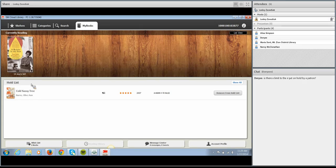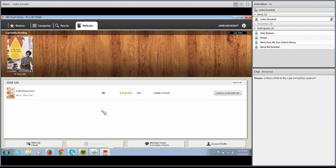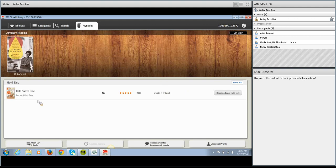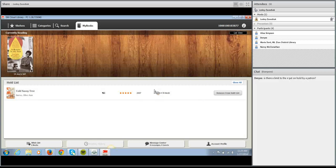On your Hold List, something really nice about 3M Cloud is that because a book is always due within 14 days and automatically expires off a device, you'll get an estimate of about how many days you're going to be waiting for that book based on how many patrons have already added themselves to the hold list. It's kind of nice to see and know so you have an idea of what kind of a wait you're in for.